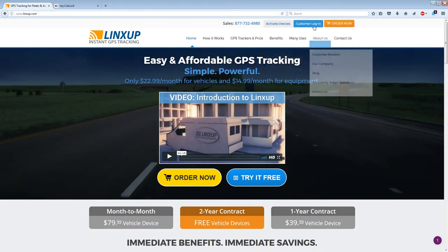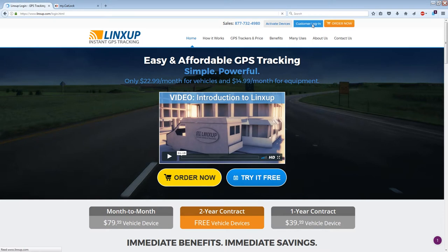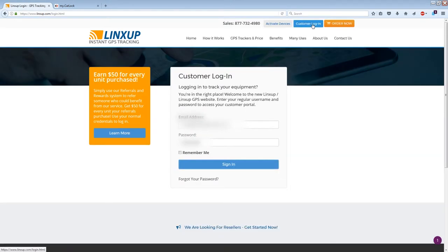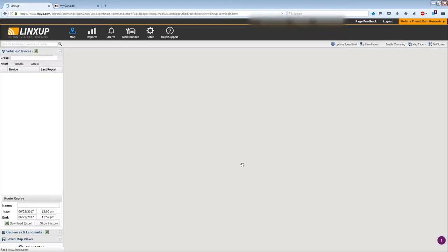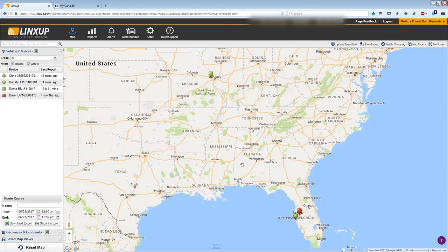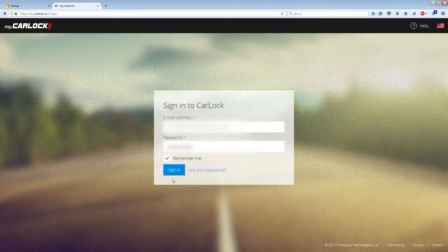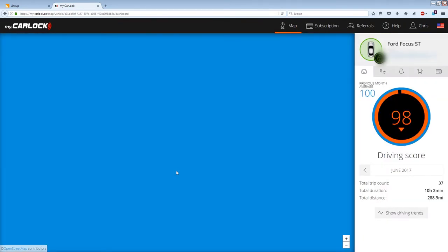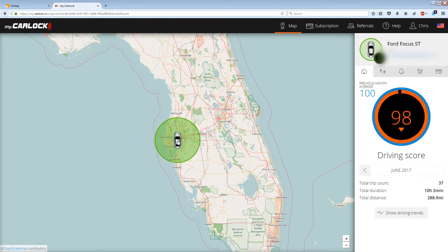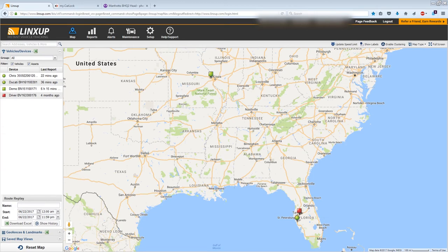For today's video, I'm going to be using two different companies — LinksUp and CarLock — to give you an example of the software. You just go online, get on their website, and log in. I'll go ahead and do that now and it will take me to their home screen. I'll also sign in to CarLock's website, and after I sign in it takes me to CarLock's home screen. On both LinksUp and CarLock, right away you can see where my devices are.